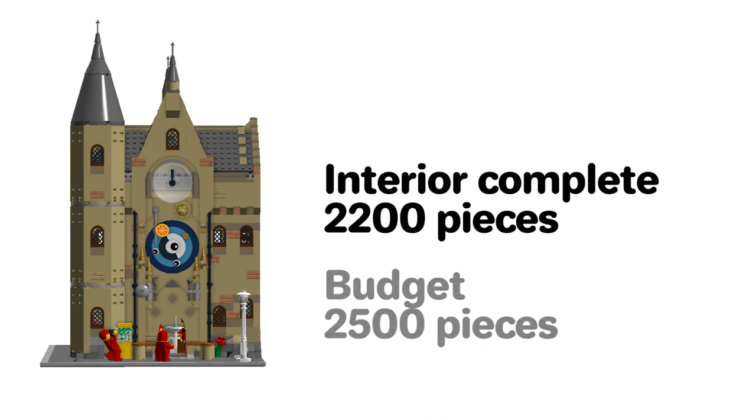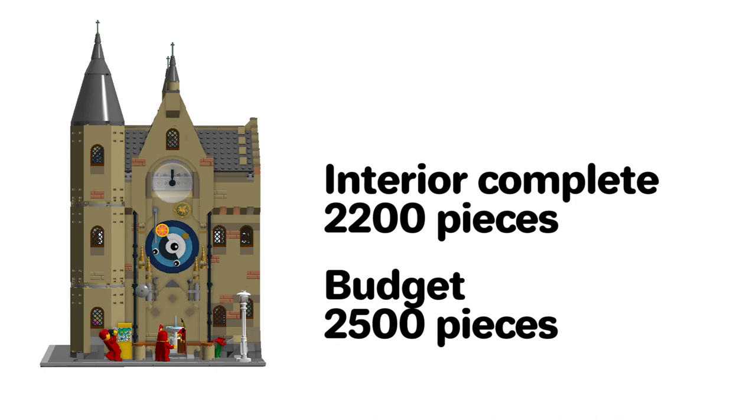However, it does complete the building and it adds to the satisfaction of making a working building. And I'm still well within my part budget of 2500 pieces.